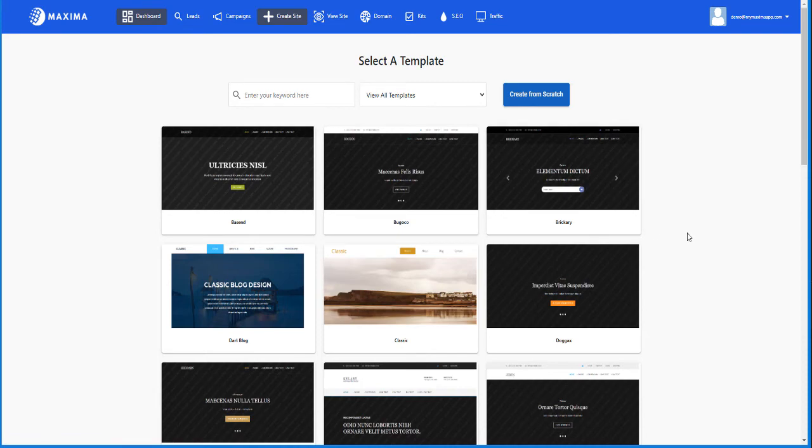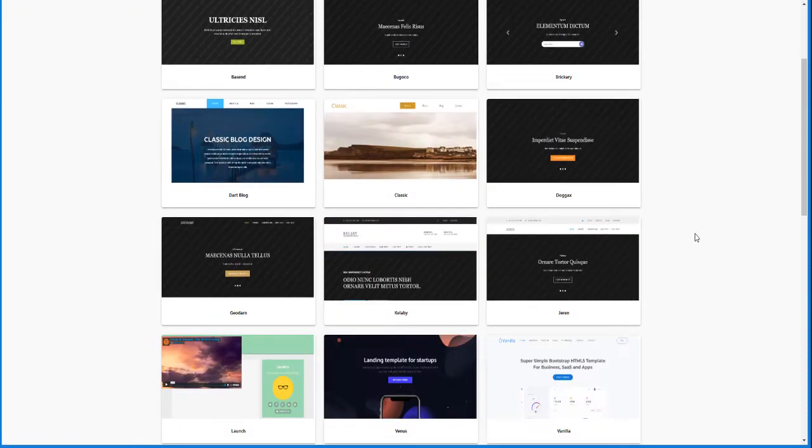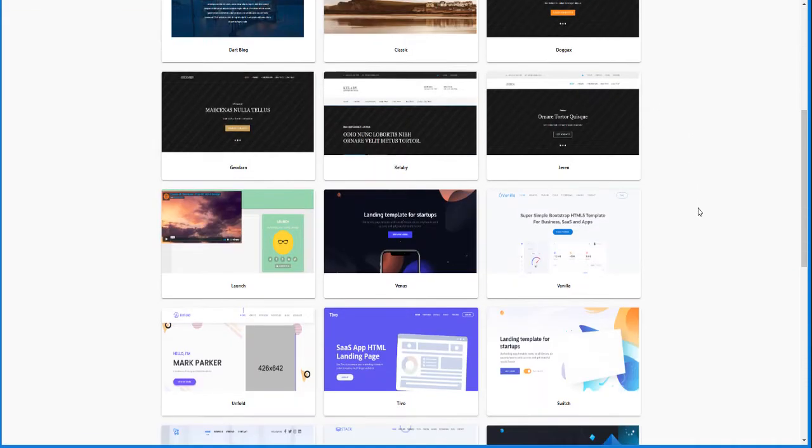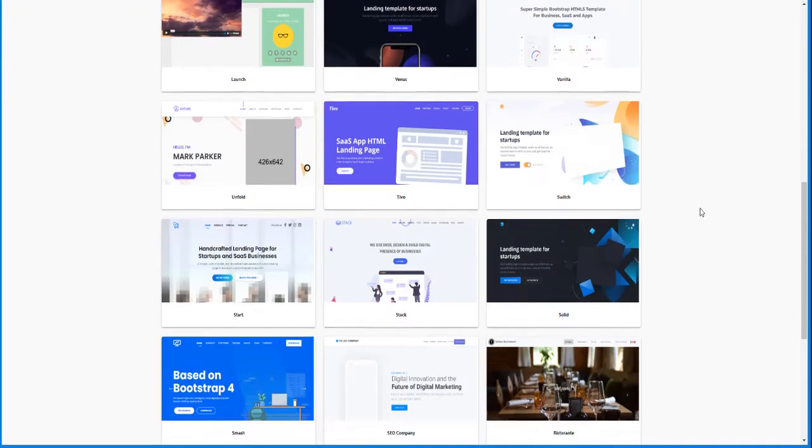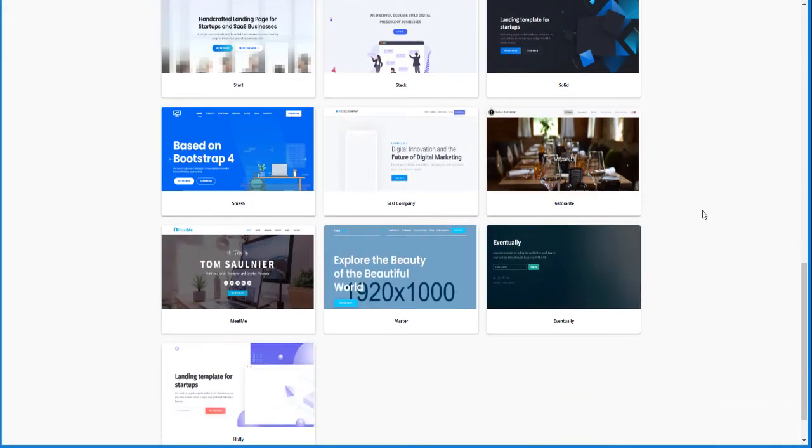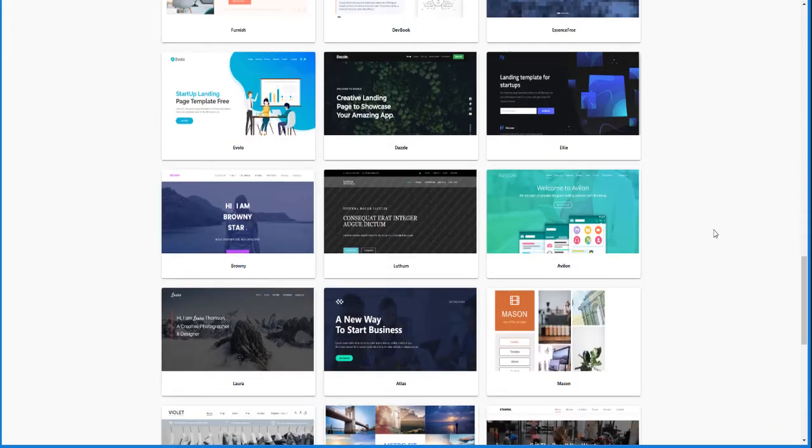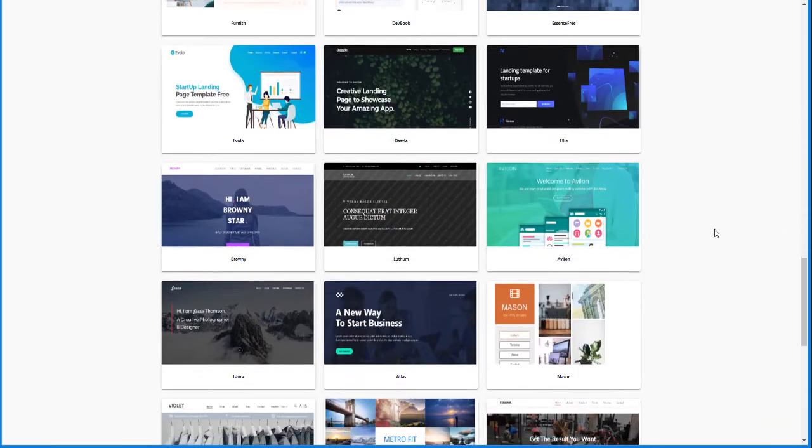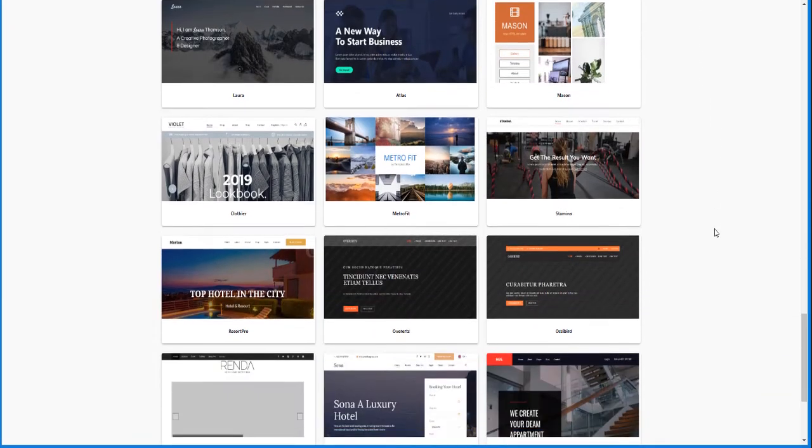And as you can see here, we have a lot of templates that you can use. So if you keep scrolling, you'll see more and more will show up and load.